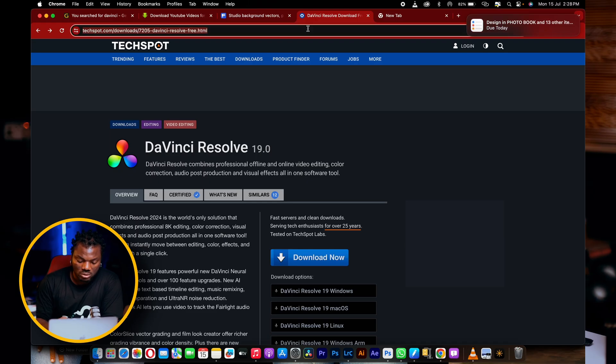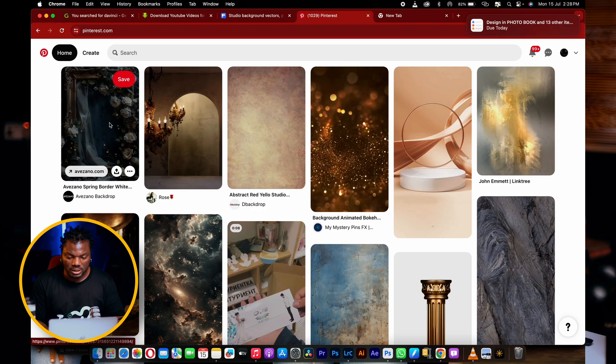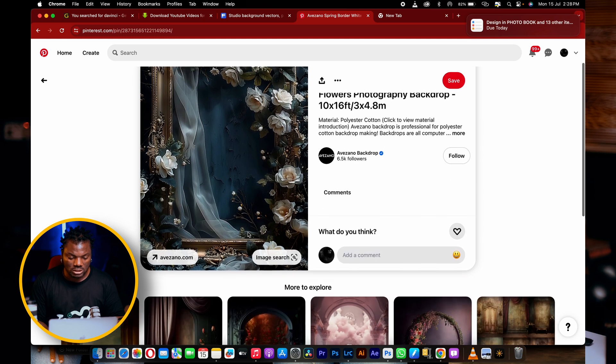Pinterest will show you the background the way it is — the best they can show you. They will show you if the background is free, or if it's a paid background. For example, let's click on this background and see what happens.